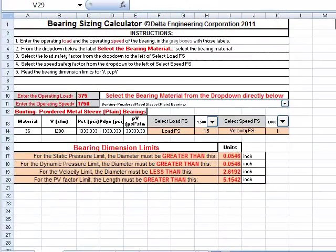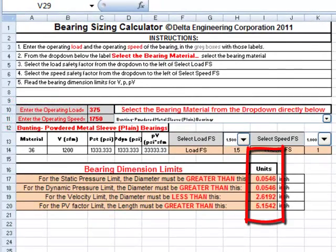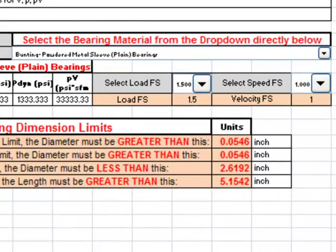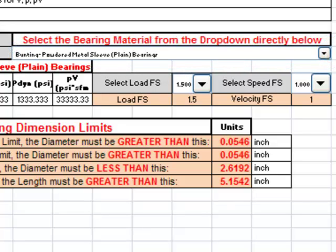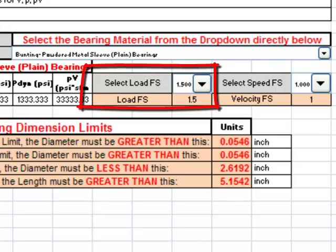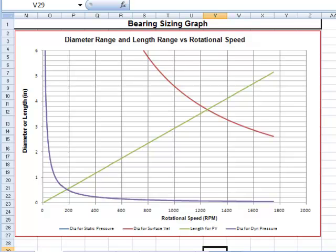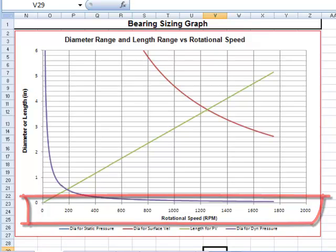Let's take a quick look at the spreadsheet. Gray cells are where data is entered, and orange cells are for computed output and should not have any values entered in them. There are three drop-downs: one for selecting the bearing material, and two for factors of safety — one for load and one for speed. A graph to the right will show the range for the diameter and length for the selected material and factors of safety versus the rotational speed of the journal.